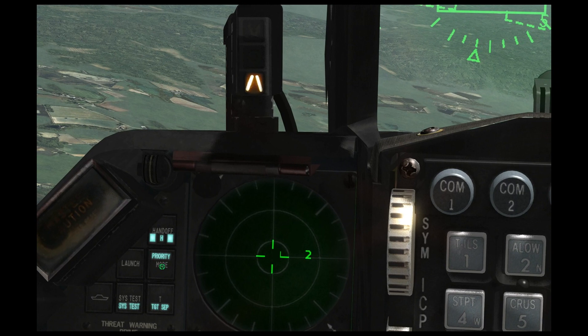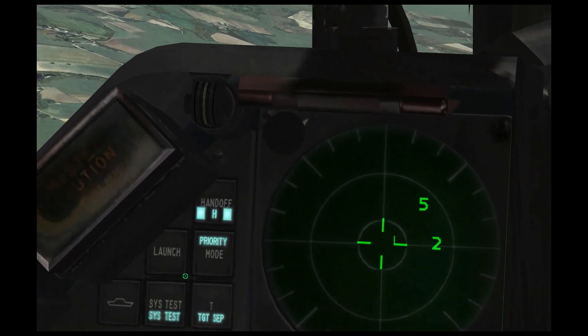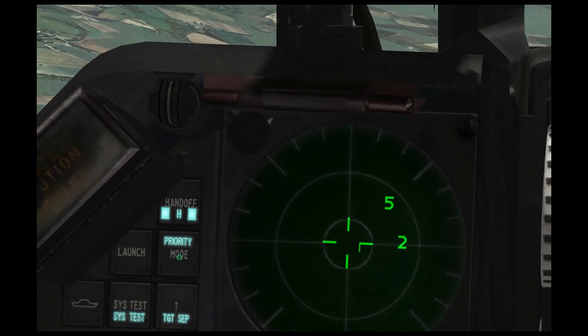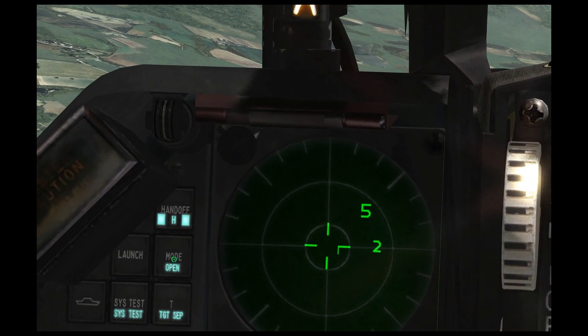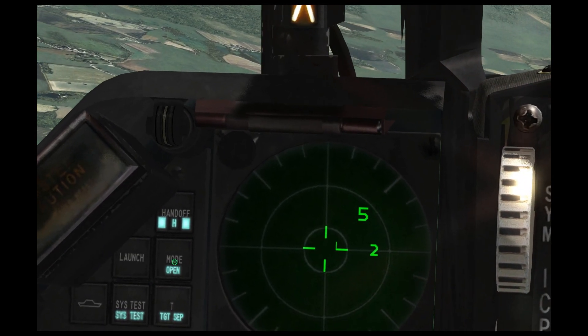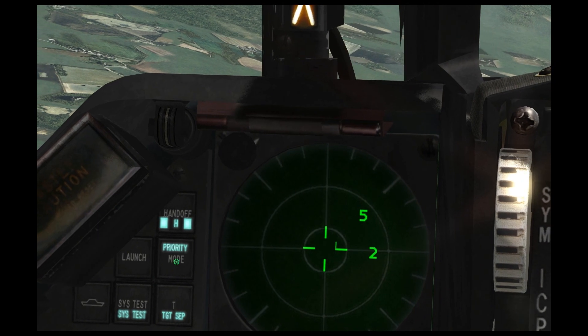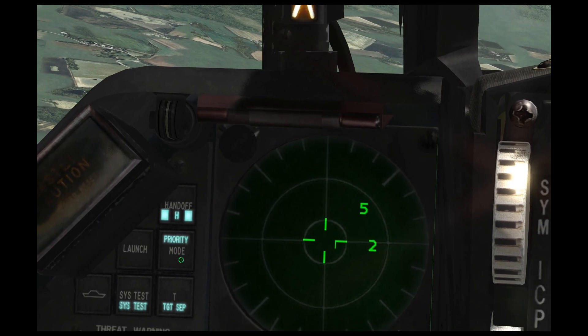The next thing is the mode button. If you click mode, it will switch between all threats and only priority threats. So you can put it on priority and it will only show the highest threats.